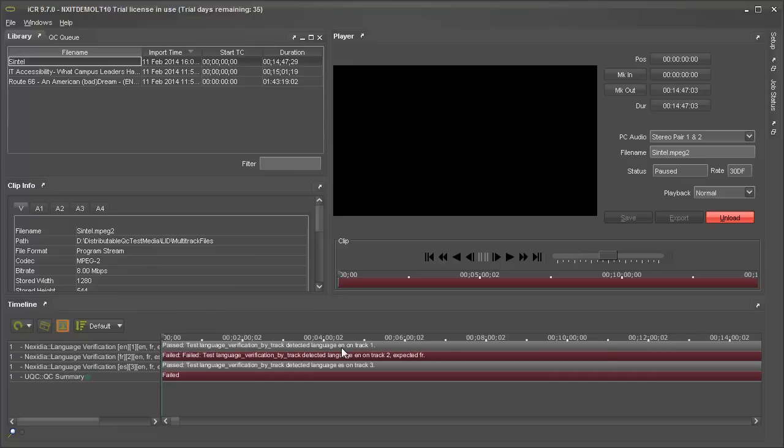In the timeline, we can see that the first track passed. The second track failed because instead of French, we detected English. The third track passed.